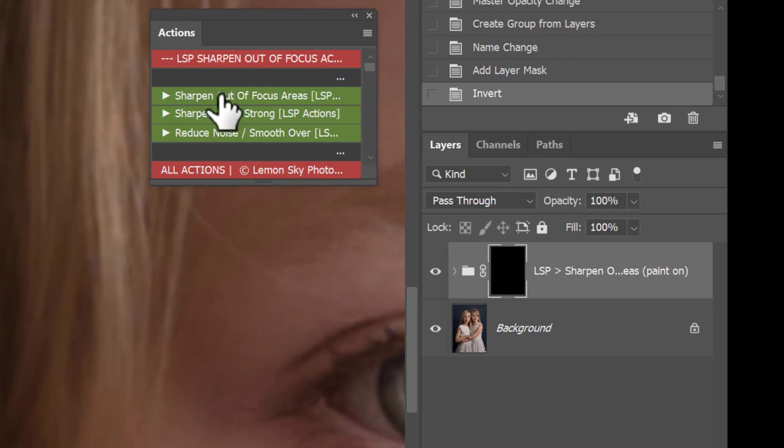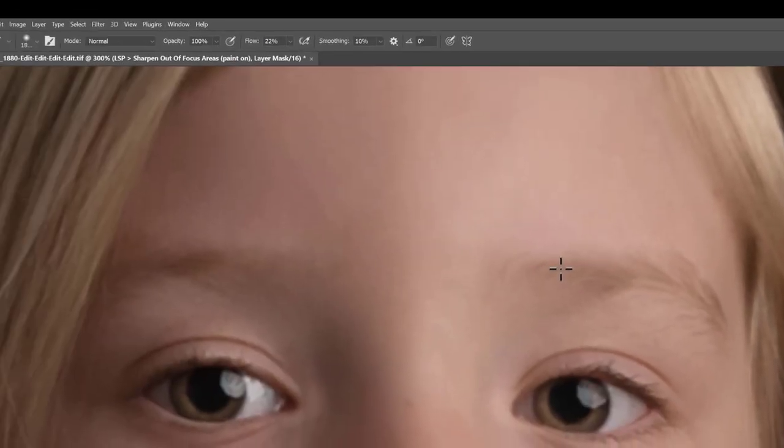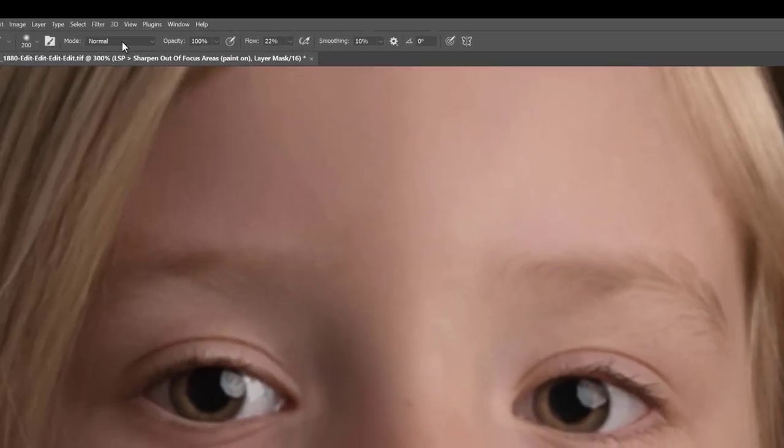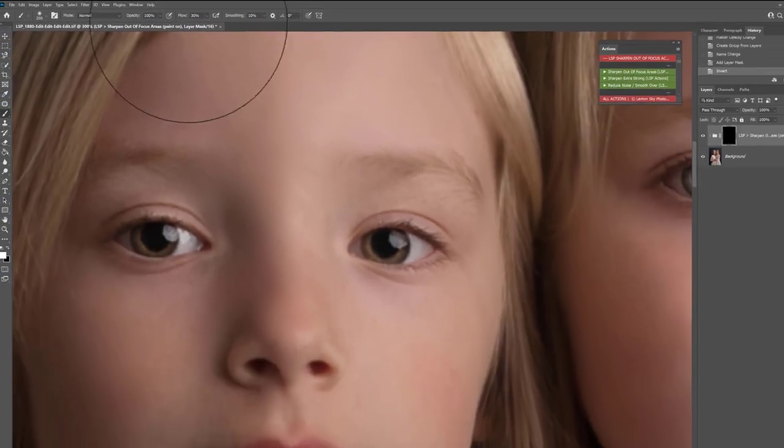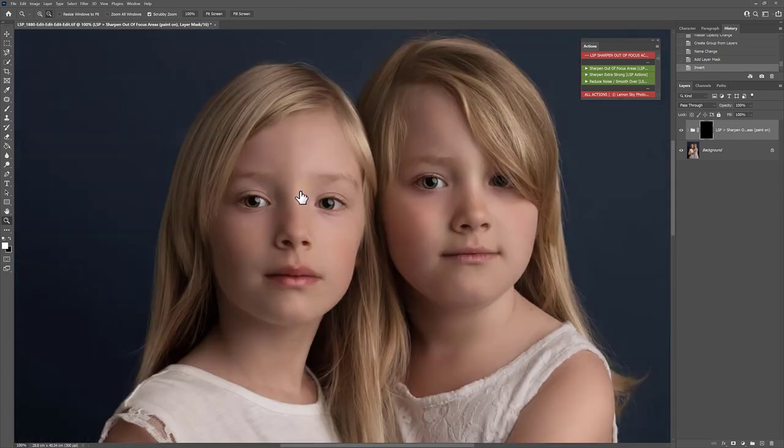You can see in your layers panel you have a little group with a black layer mask next to it. A brush on white has already been selected for you. The brush settings for this are normal, 100% opacity and around 25 to 30% flow.